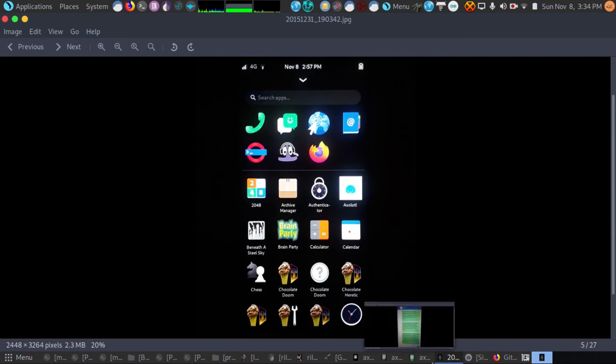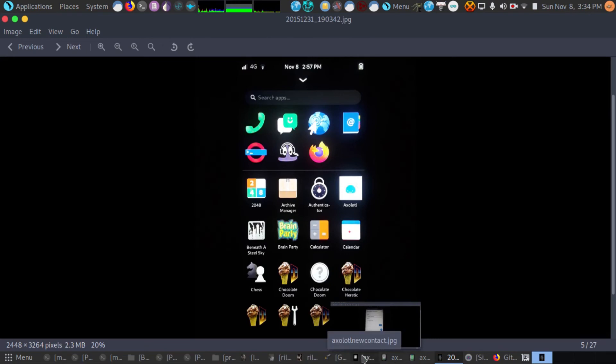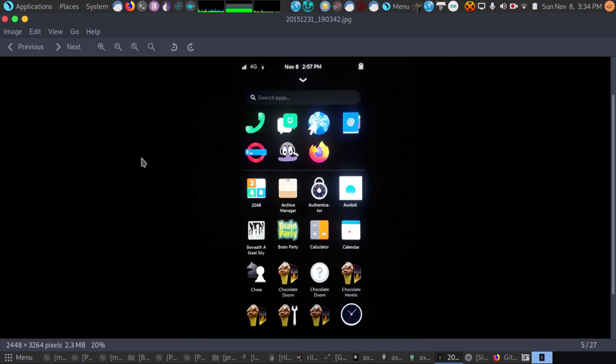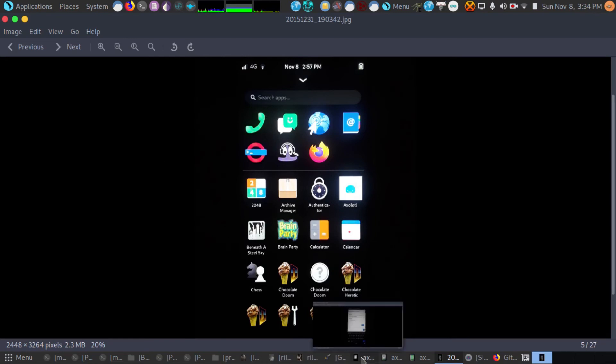But the setup process really isn't that difficult. It's pretty easy to set up. It's just a few commands in your terminal and you'll be up and ready to go on Mobian.